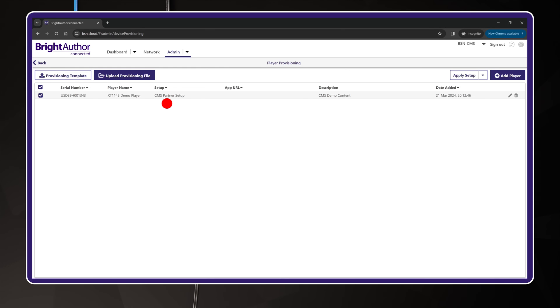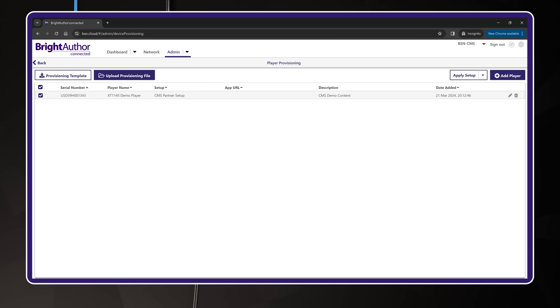Oh, one more thing. What I showed you here is how to set up a single player. But if you have a lot of players you want to add all at once, you can use the template in the upper left corner. This will let you upload a spreadsheet of all your players. Pretty handy, right?